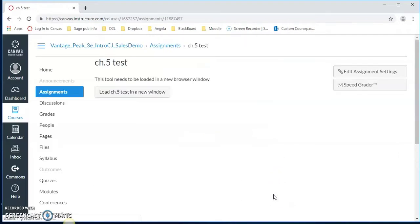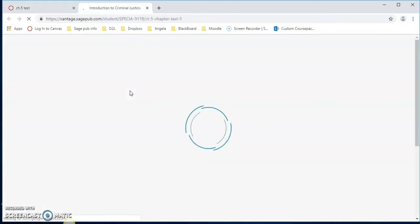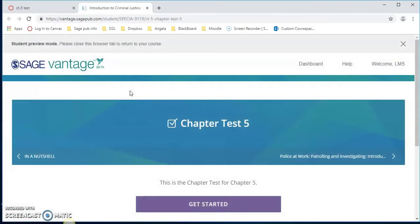It's going to go to our assignment, load chapter test in a new window. Let's click on that to see how it's loaded in a new window. Here's chapter test 5.